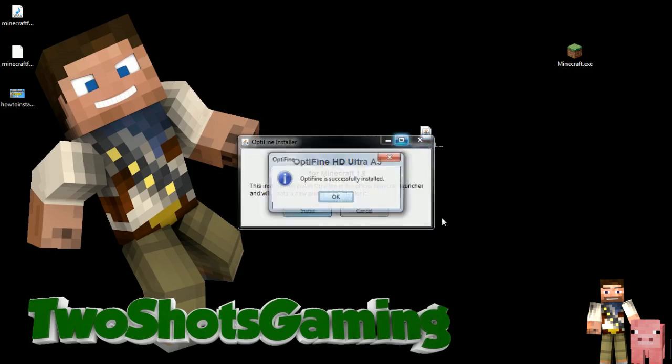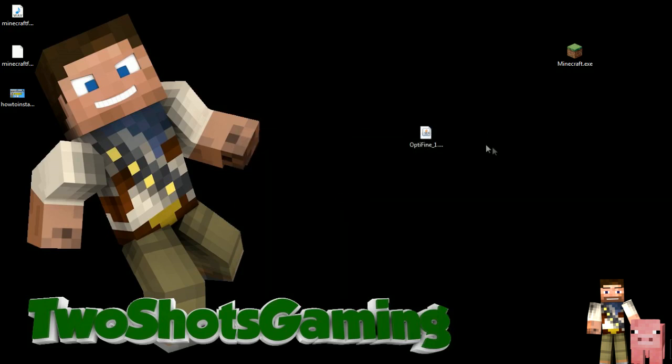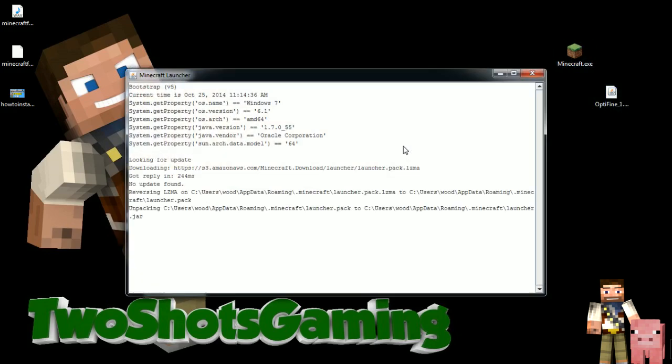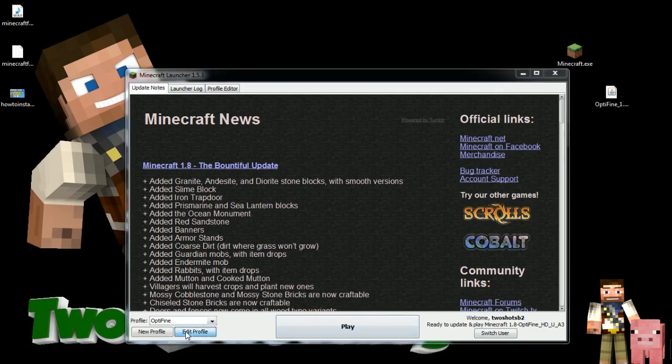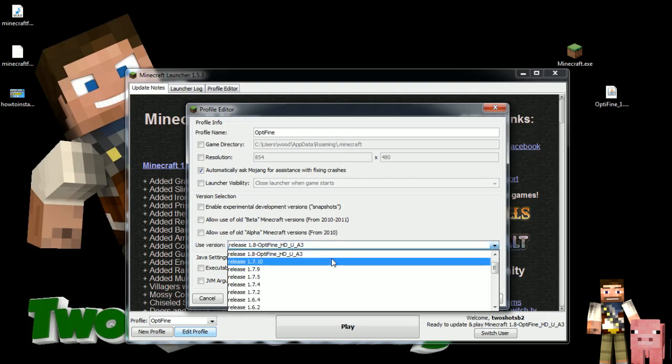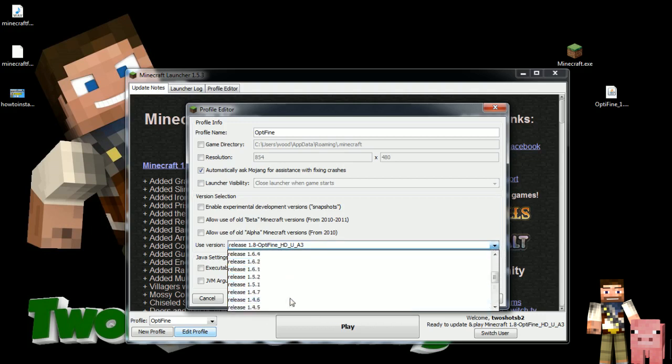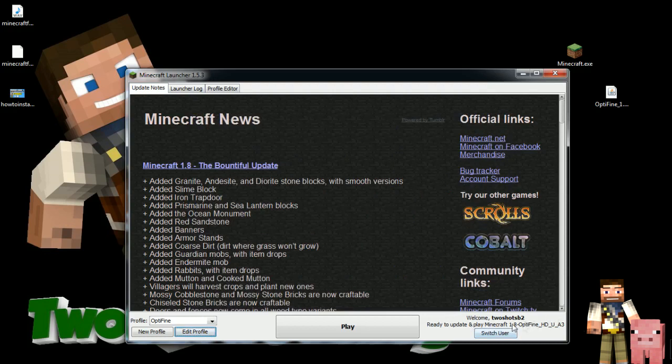If you got it already set up, click on that, click install. Optifine successfully installed - it might take longer depending on your computer. When you open it up, the Optifine profile is already set up. This actually sets up the profile for you so you don't have to go to edit profile. Look for the one that says release 1.8 Optifine and the version that you downloaded. Make sure it comes up down here so you know you're definitely on that one.